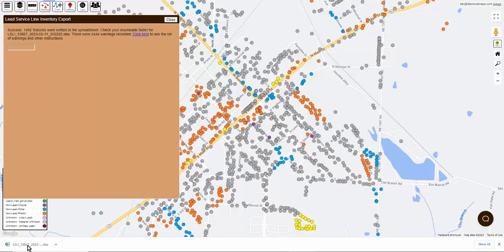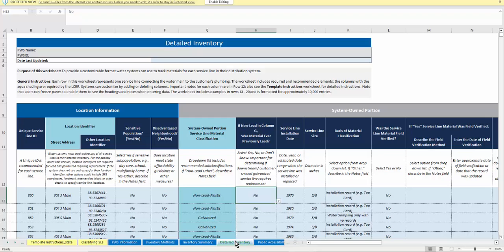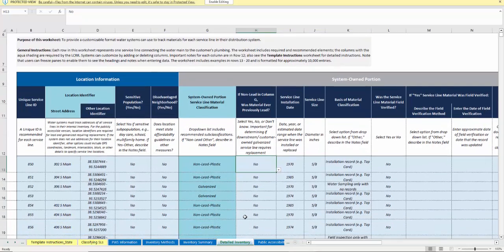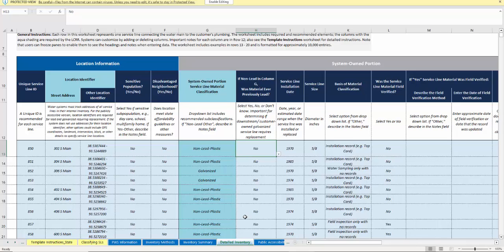If you have Microsoft Excel on your computer or some other program capable of viewing the report, then you can click on it to view it. Each state's report will look a little different, but there should be one of the tabs that lists the detailed inventory. This is the tab that Diamond Maps will fill in for you. As you can see here, we've transferred the information from your map layer into the appropriate columns.